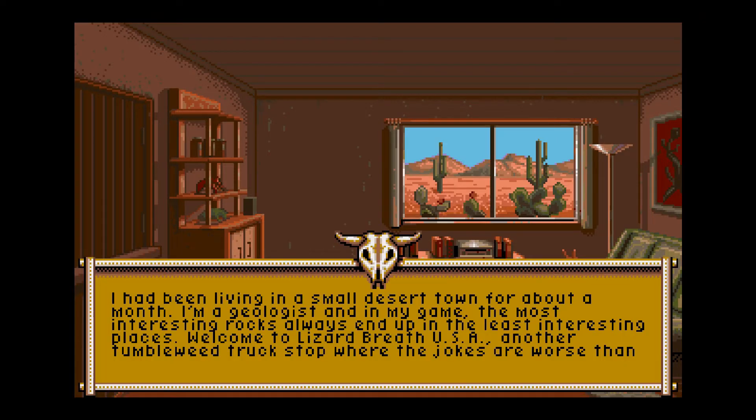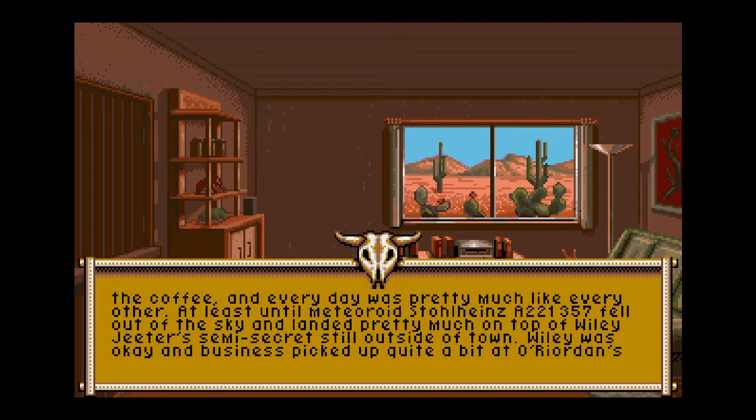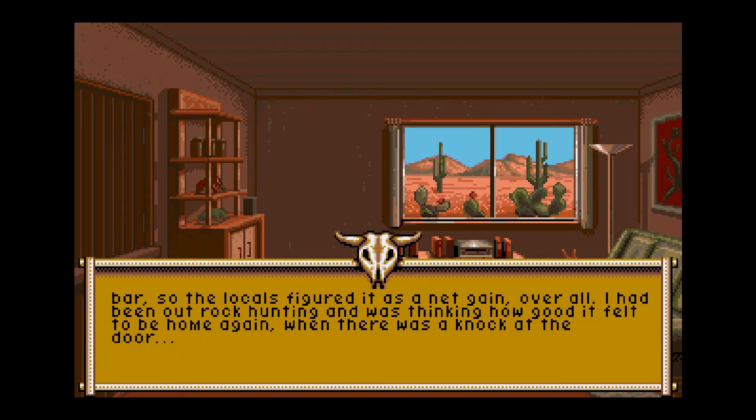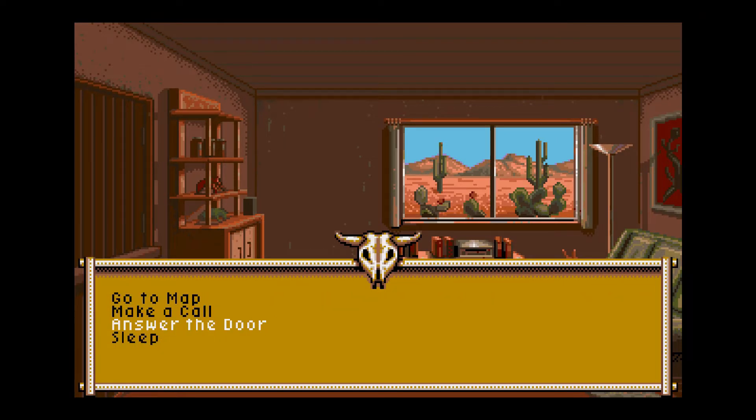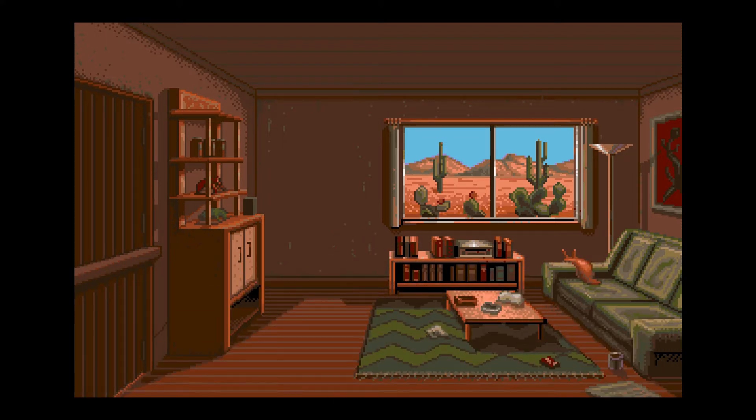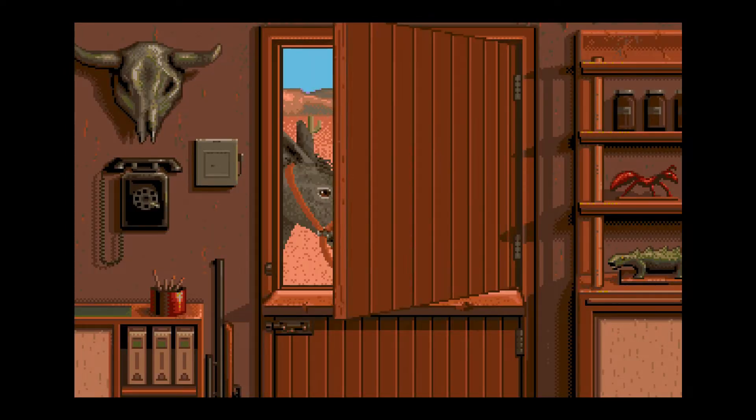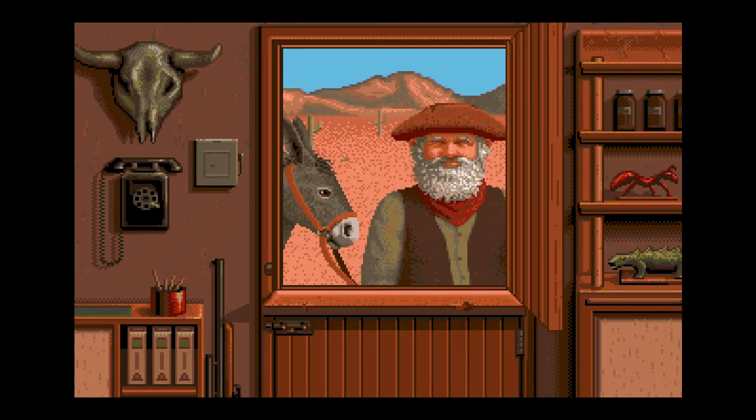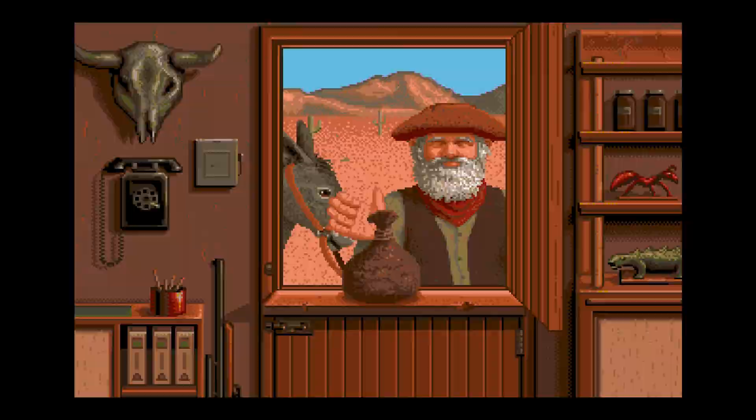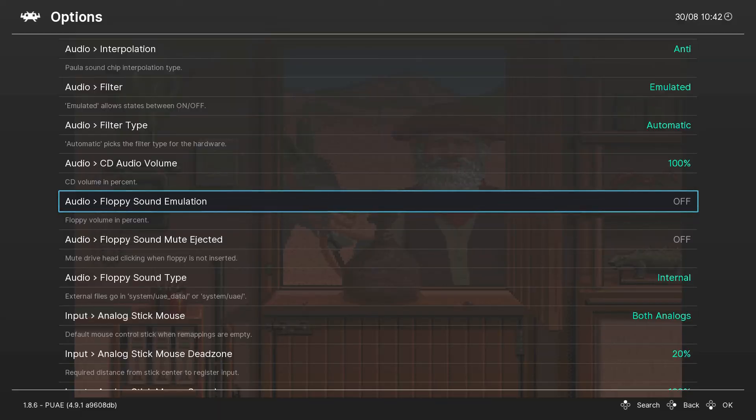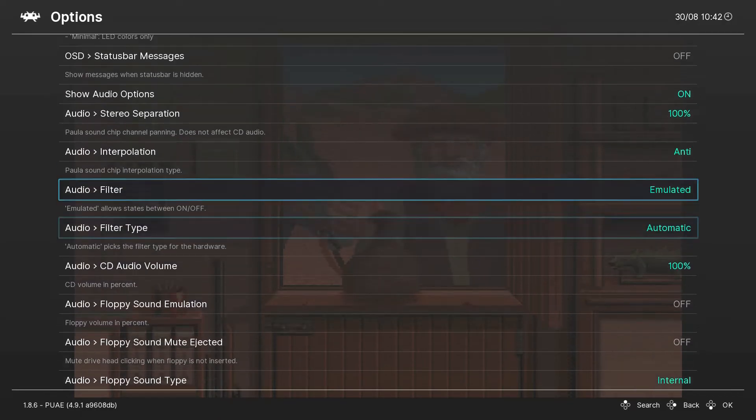Play the game again. Okay, no floppy disk sound, which is good.